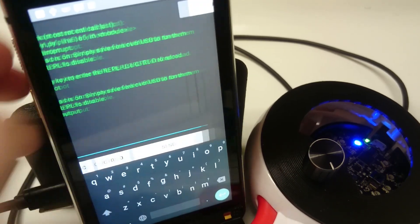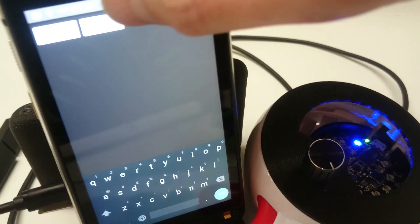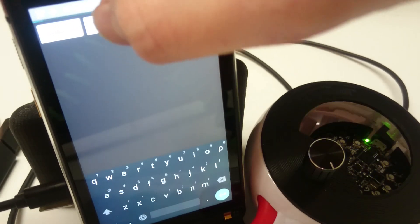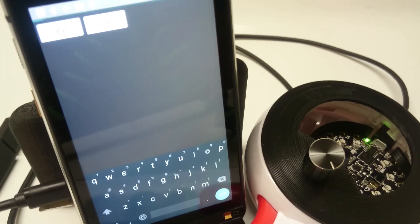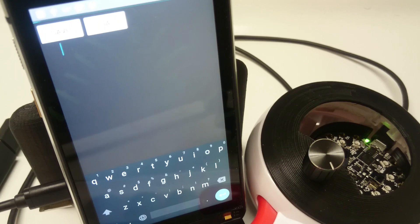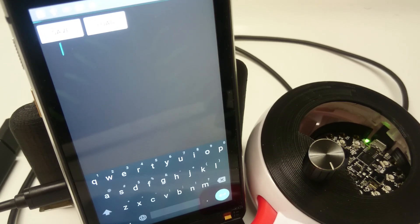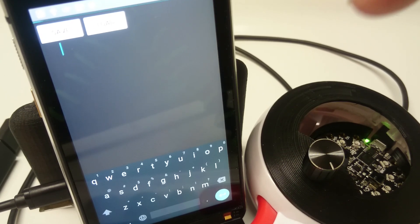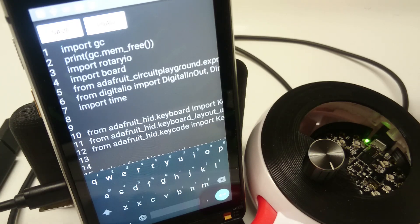And with that, what we could do, we can also swipe over here, go to load. And what that's going to do is go into the REPL and then dump all the code from the main pie into the serial so that we can read it on the Android side. Put it in the screen here.